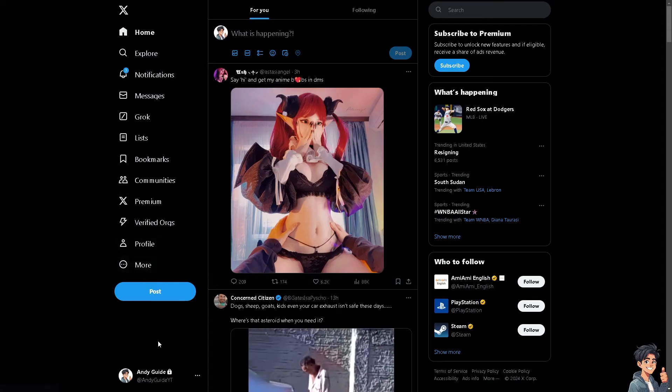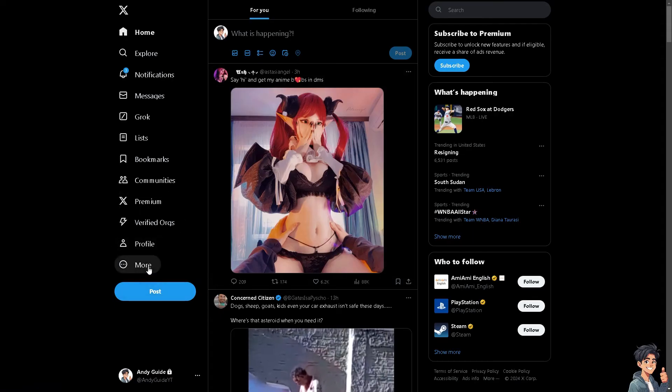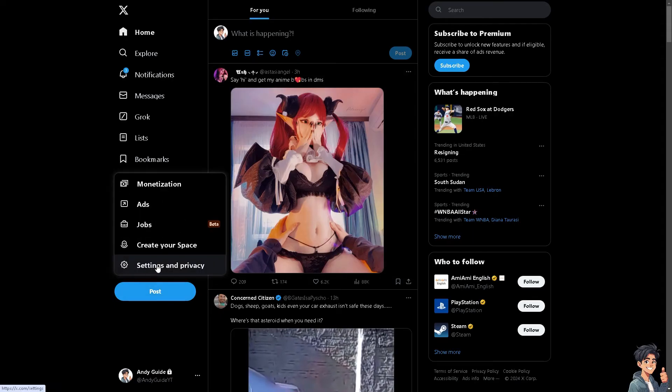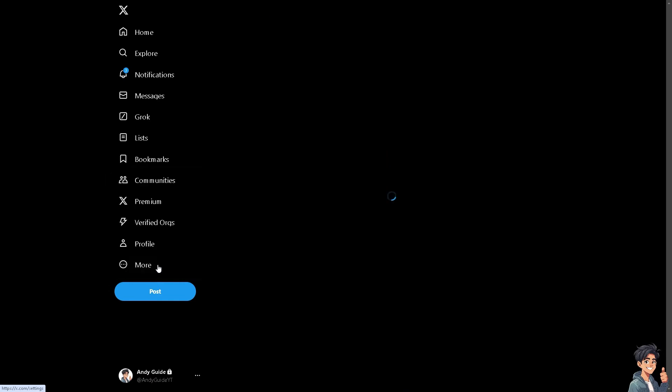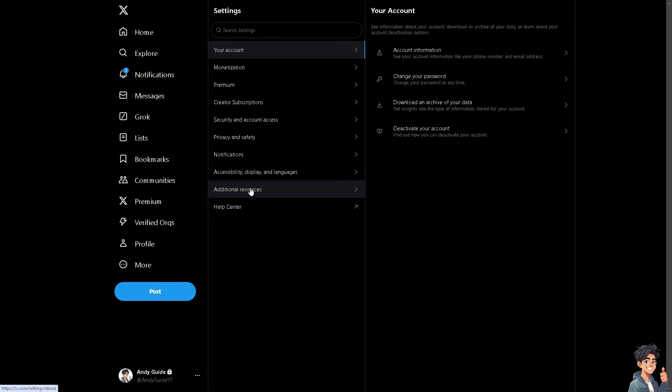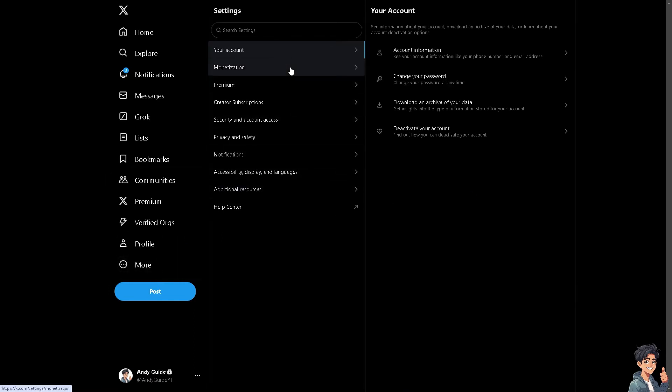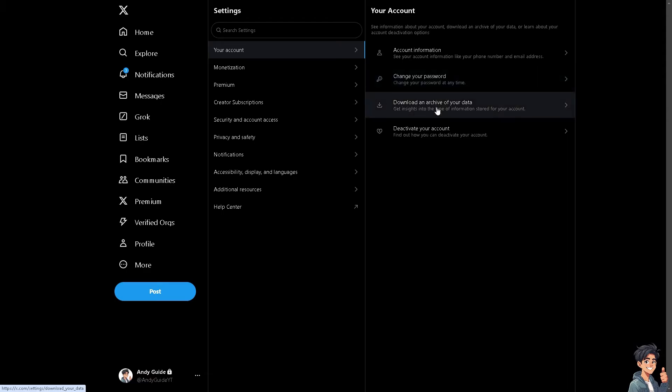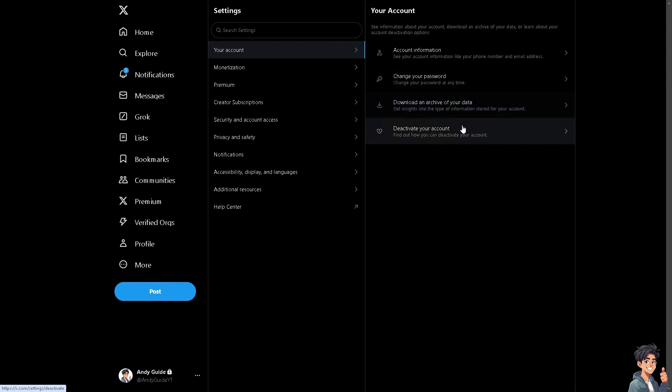Click on Settings and Privacy, and go to Your Account. You'll see this option right here that says Download an archive of your data.